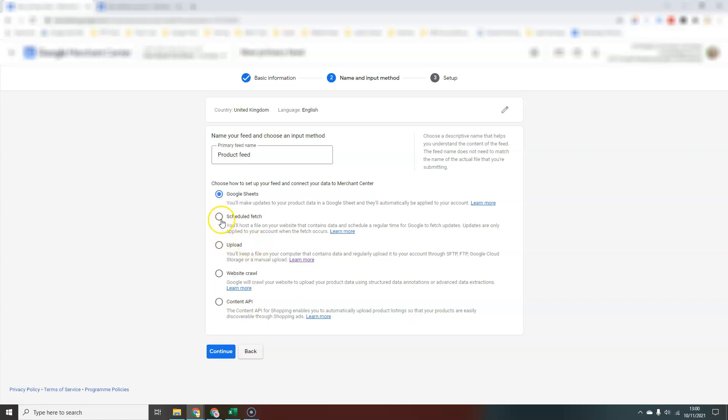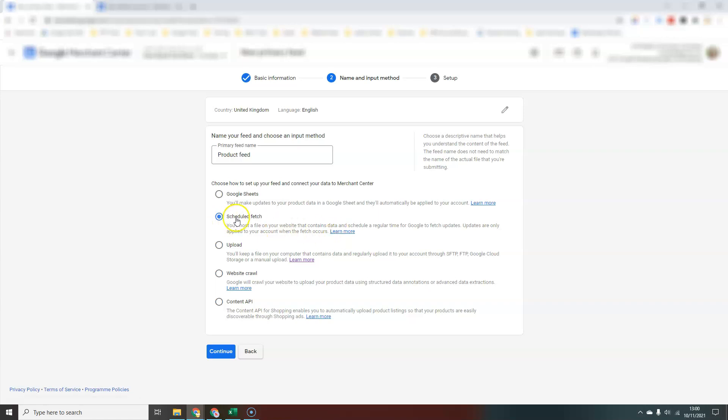Another option is that you can host a file on your website that you can tell Google to go and fetch on a regular basis, usually daily. This usually applies to websites where there will be an inbuilt feature to create a product feed, usually as an XML file. You can just set that up and it will go and fetch the data every day to make sure that data is kept up to date.